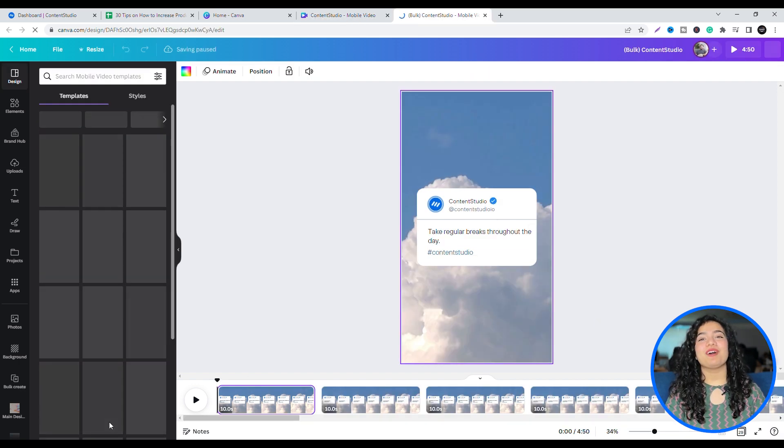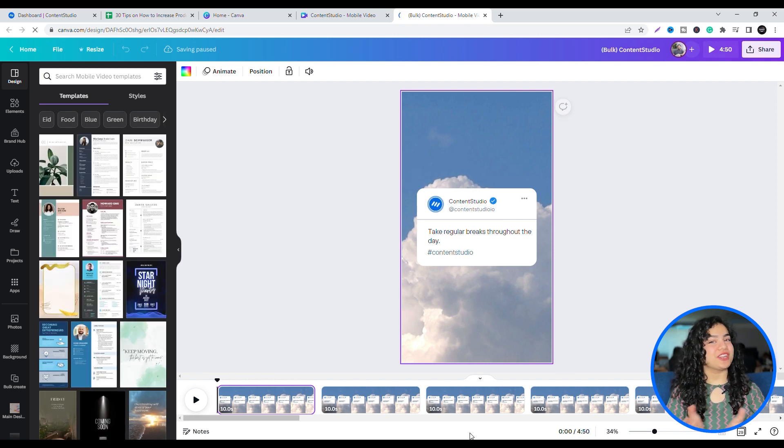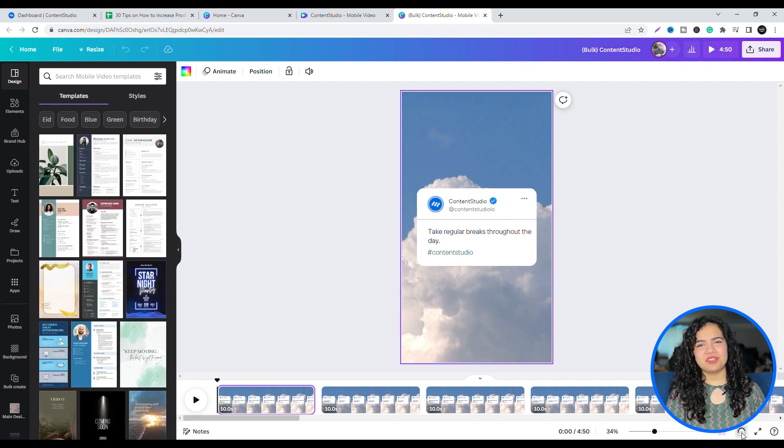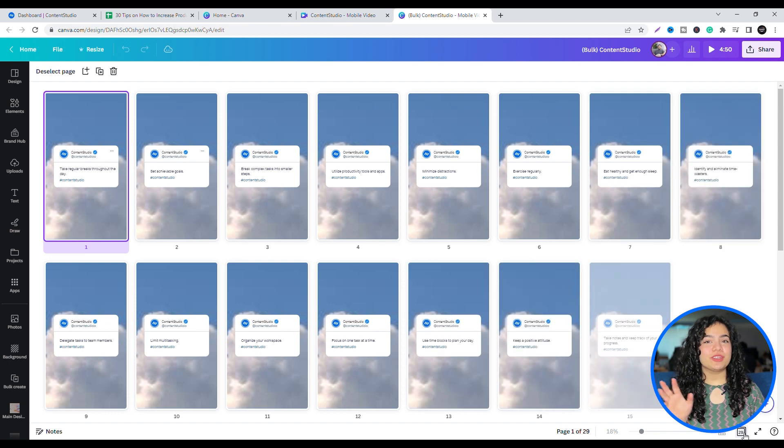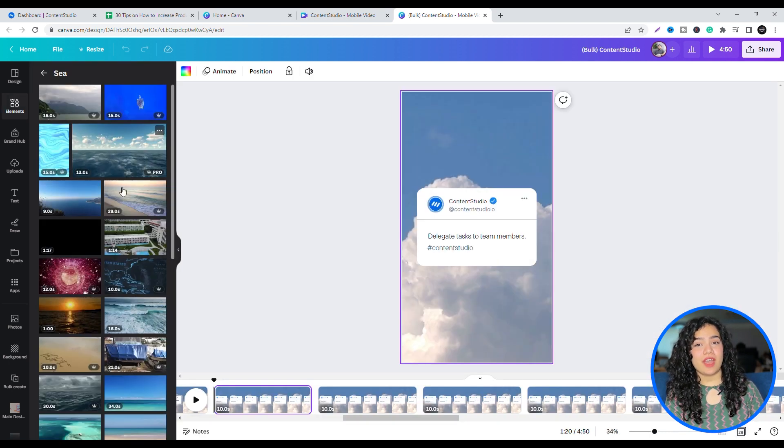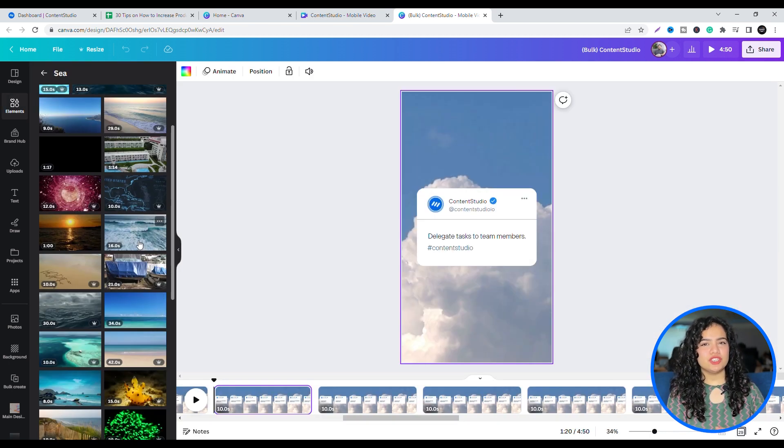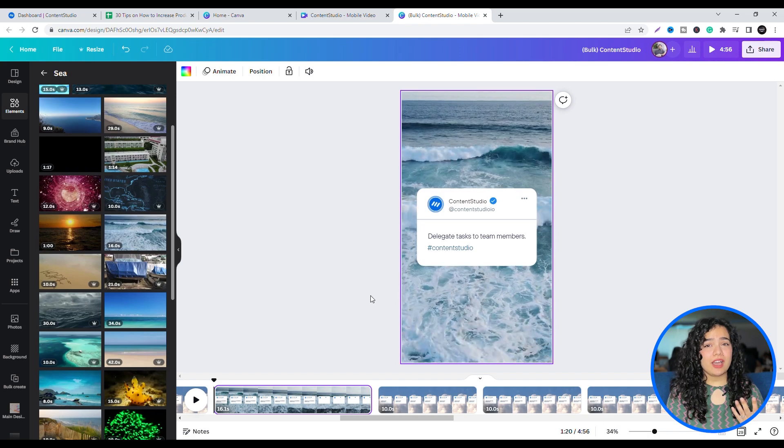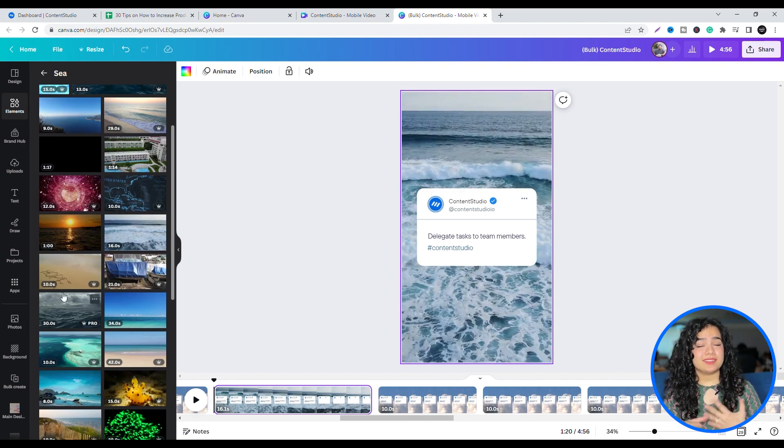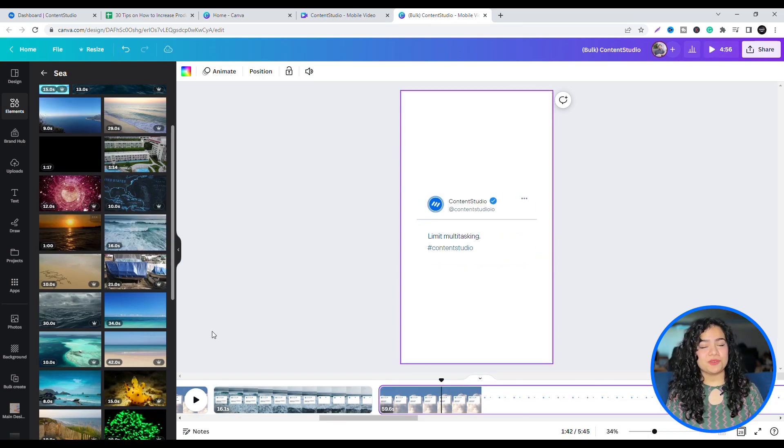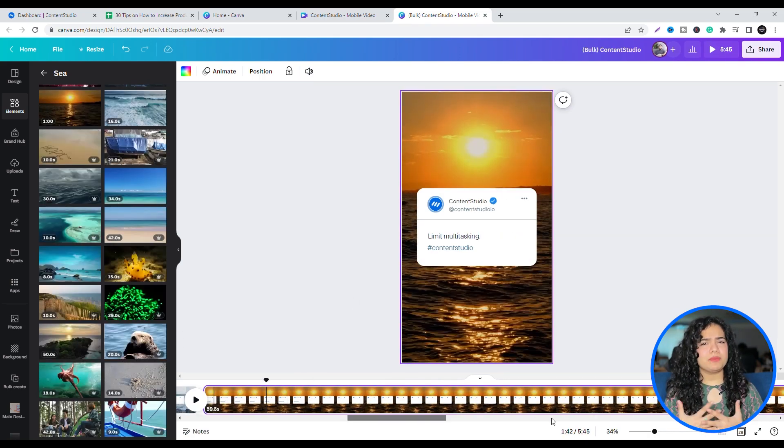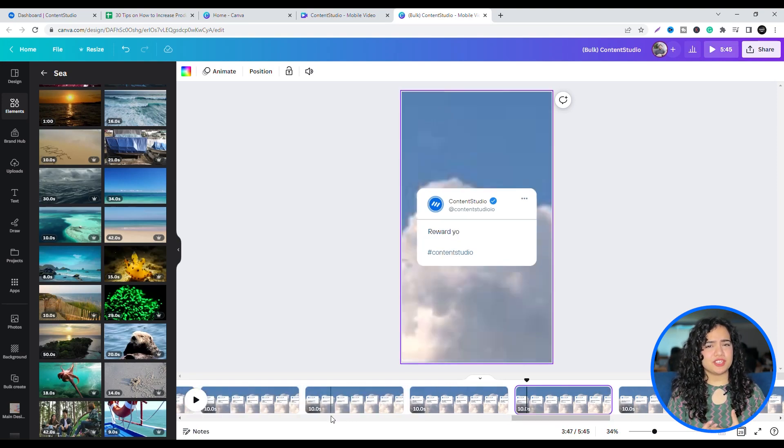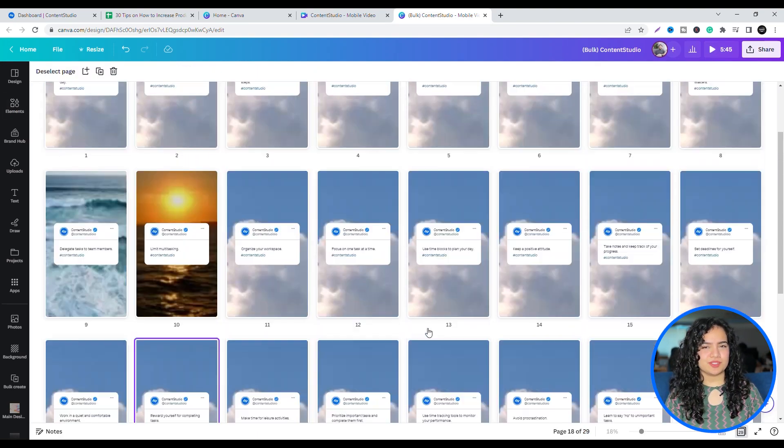To add a little variation to your Reels, you can create them in batches. That way, you can choose different video backgrounds, templates, etc. So all your posts aren't the same. Or you can manually change the backgrounds, whatever suits you.